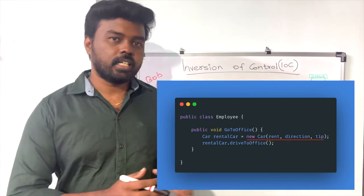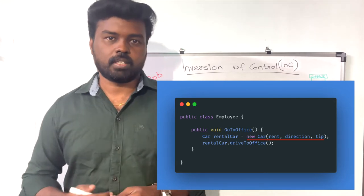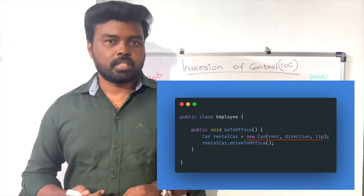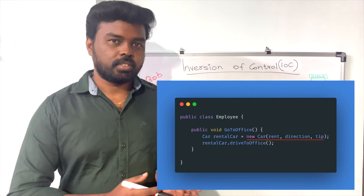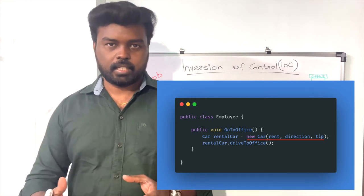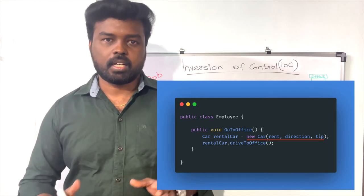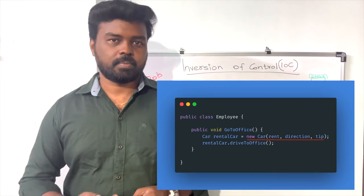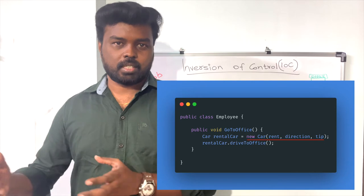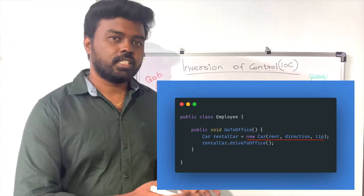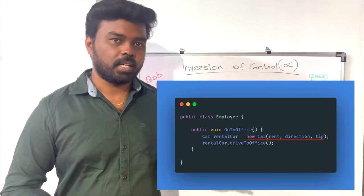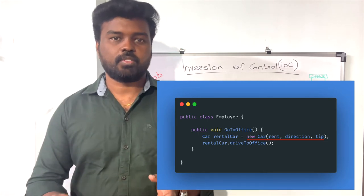But there are downsides to this approach. The Employee class and the Car object are tightly coupled to each other. For example, if in the future the location of the office changes, you have to change the implementation of the Employee class because you are the one passing the directions to the Car.